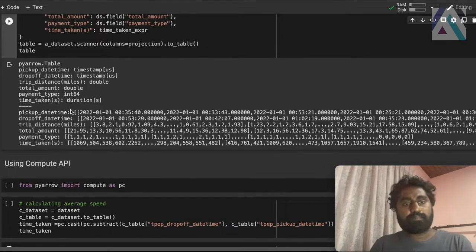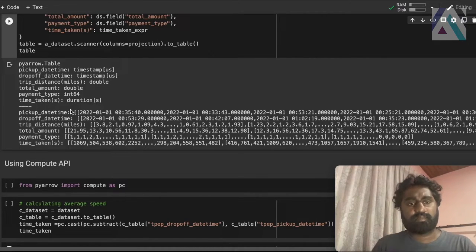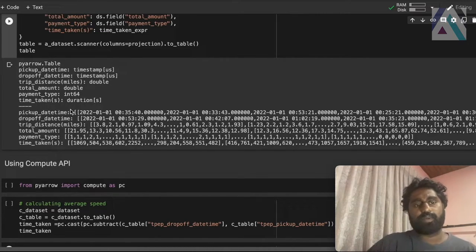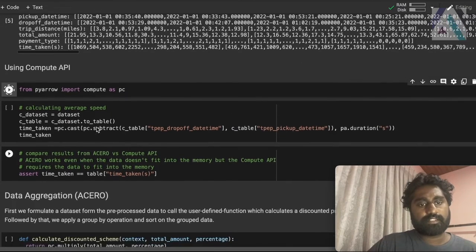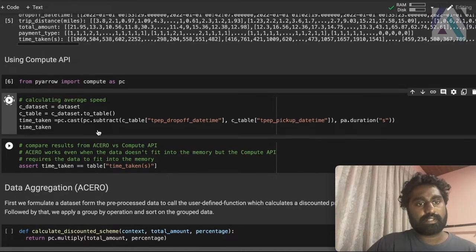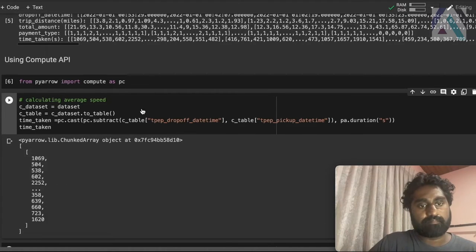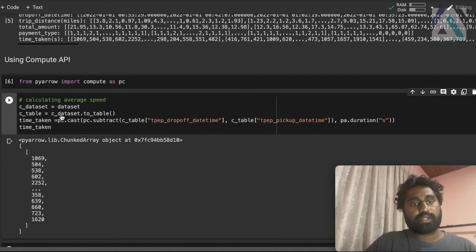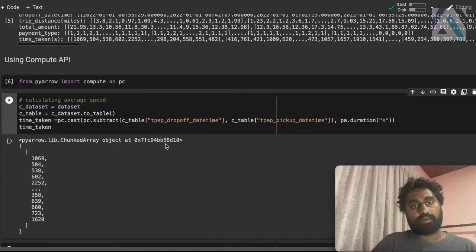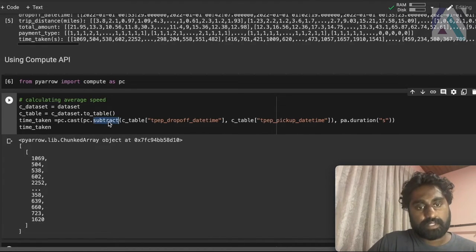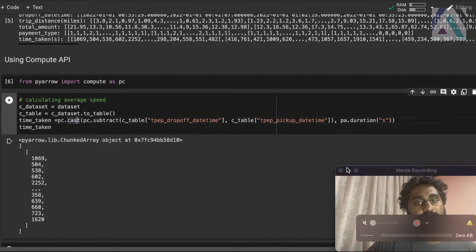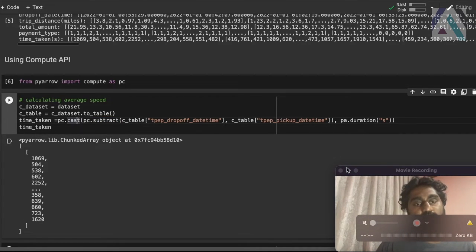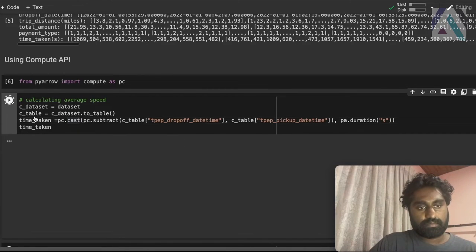If you're familiar with pyarrow, the compute API in pyarrow can do this same task. Let's see how it can do it. Let's import pyarrow compute. Let's run this cell and I'll describe what's going on here. So we convert the existing data set into a table and from pyarrow compute API, we have the subtract function and cast function. And then we can do the same operation that we did with Acero. Let's run it.